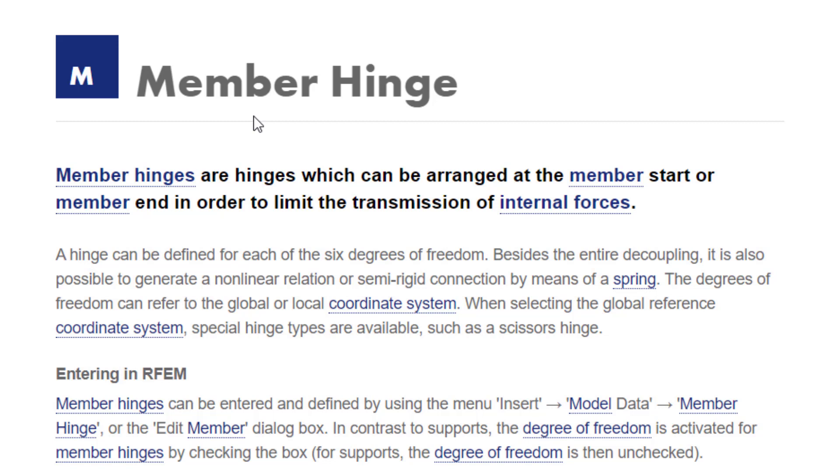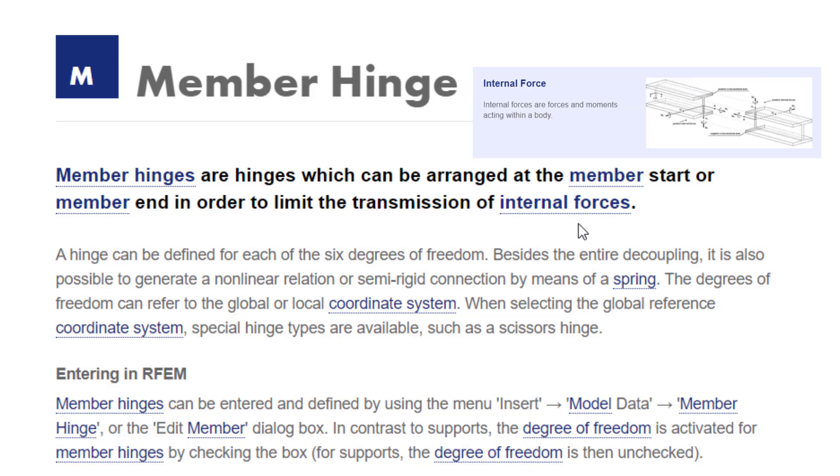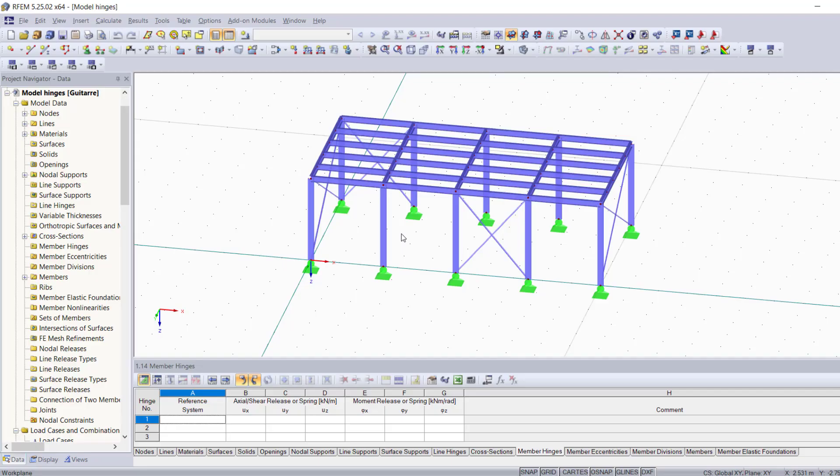A member hinge is a hinge that can be arranged at the member start or the member end in order to limit the transmission of internal forces.